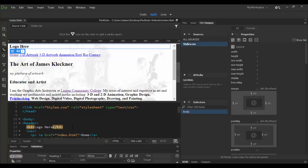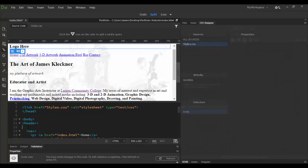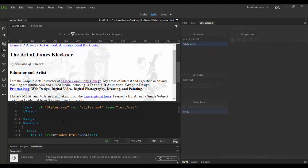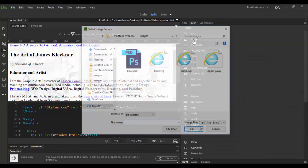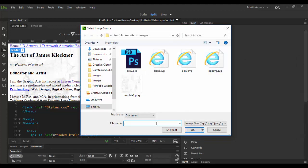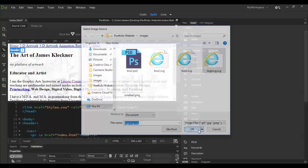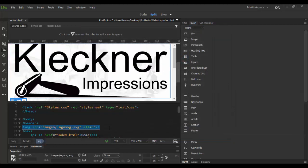So I'm going to select this and then just delete it and then I'm going to go to the insert panel and go down to image under HTML and click on image. And then I'm going to navigate to the images folder and basically I'm going to choose this logo here and click OK. And there it is.